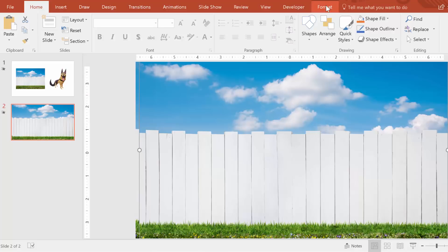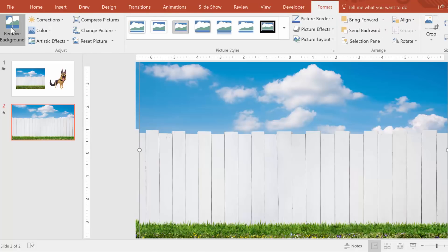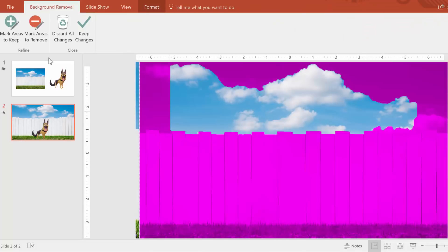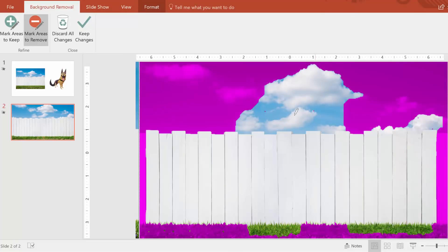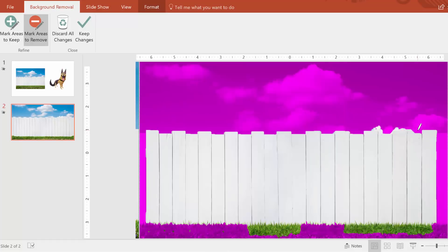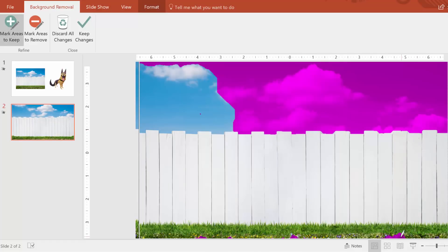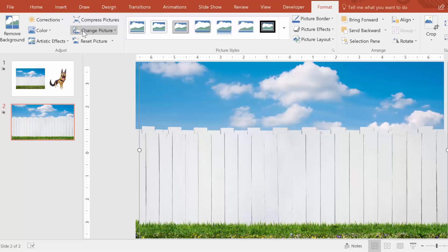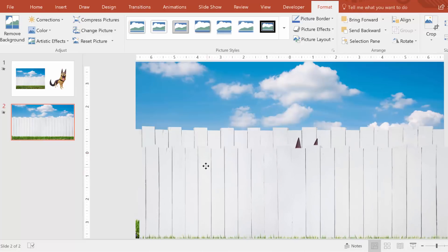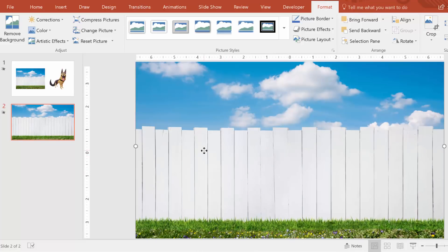Go to Format, Remove Background. Then use the plus and minus dots here to cut out the sky but keep the fence and ground under it. Perfect. Now let's line it up so it's exactly on top of the original image. Good — the dog should be hidden at this point.